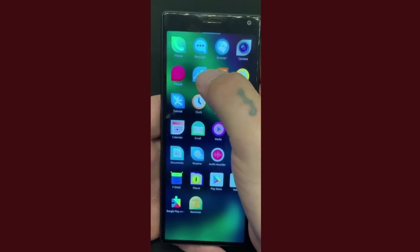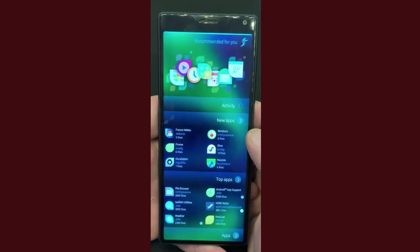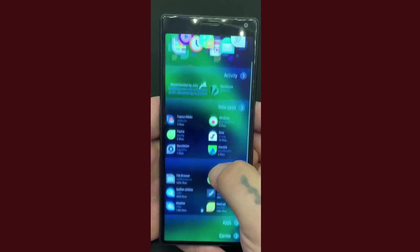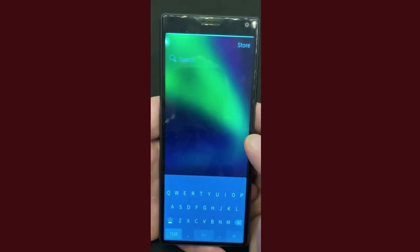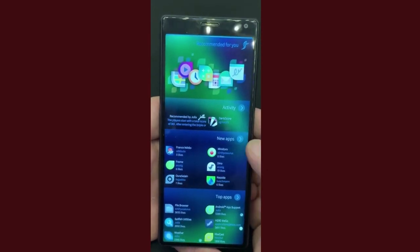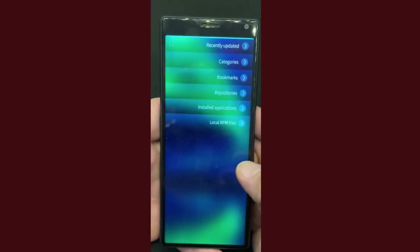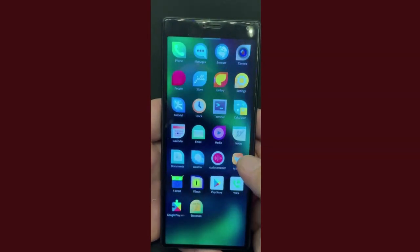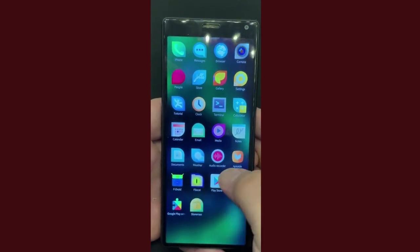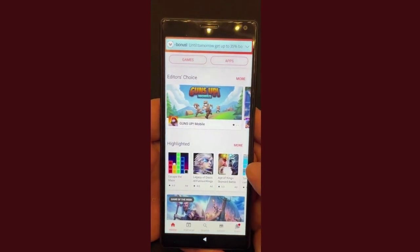The official app store for the Sailfish OS phone is the Jolla Store. The next app store I'll highlight here is the Storm Man — it's an open source bunch of apps. And lastly we have Aptoid, which is your Android apps for those that can't live without them. Android app support is made possible by something called Alien Dalvik, which I'll go into in a little more detail further on in the video.